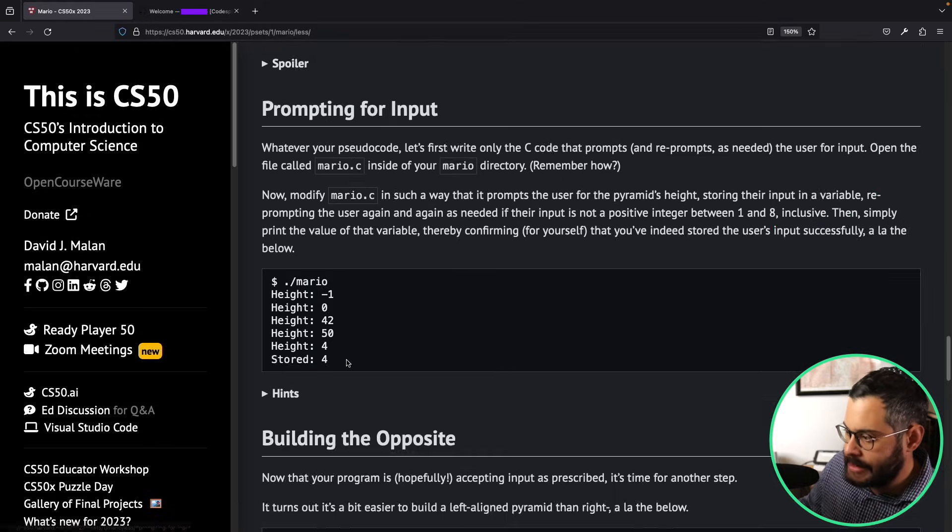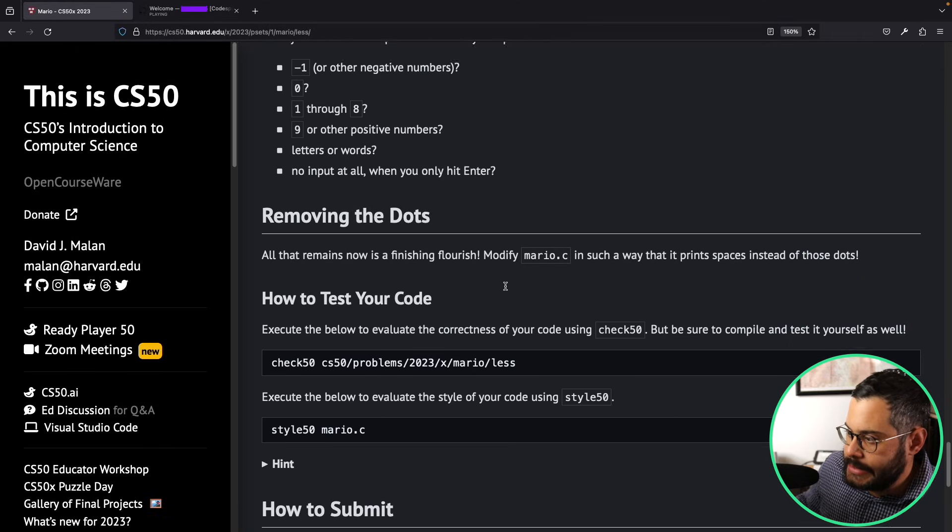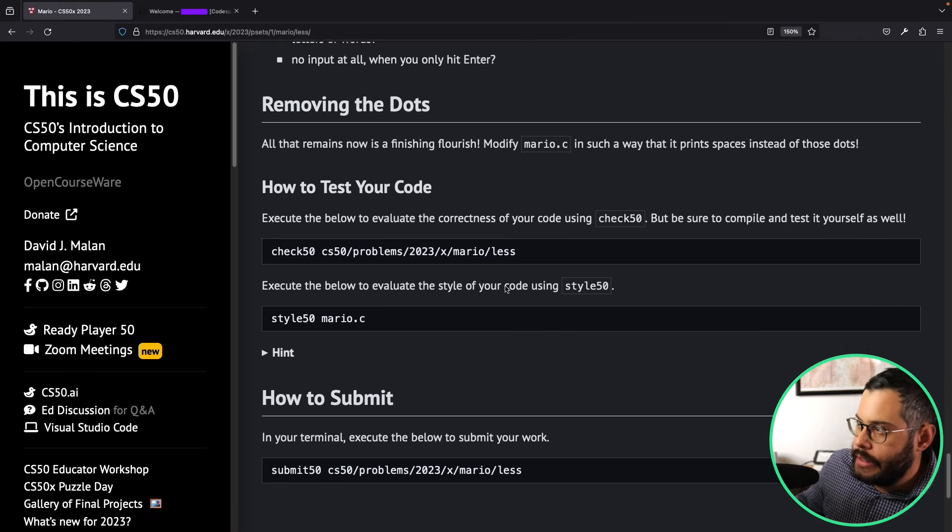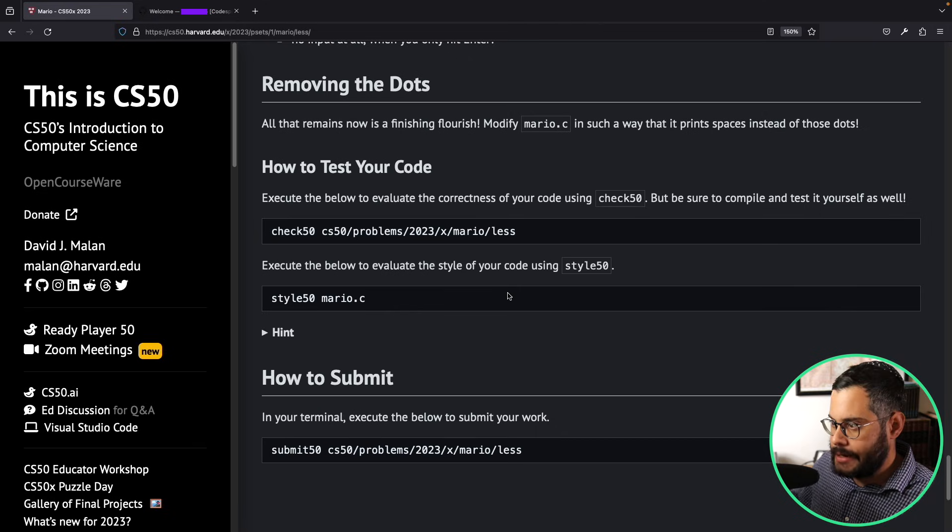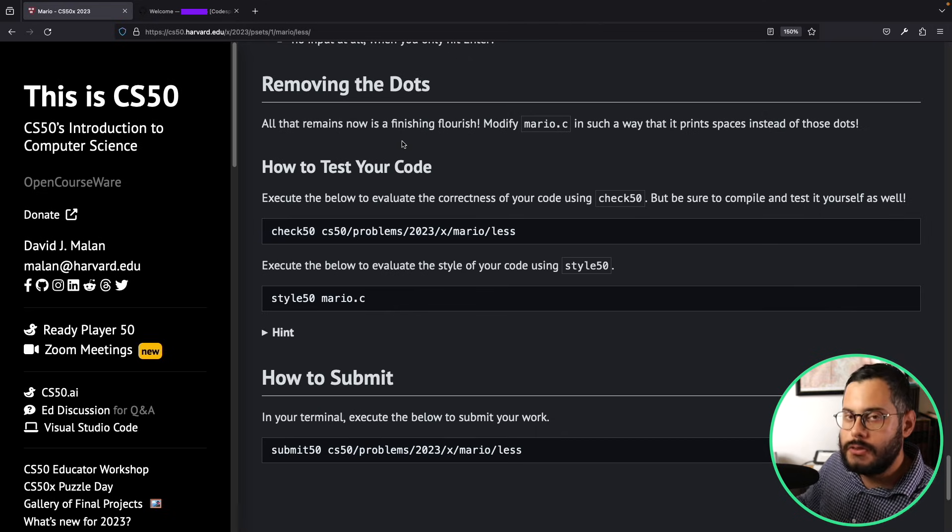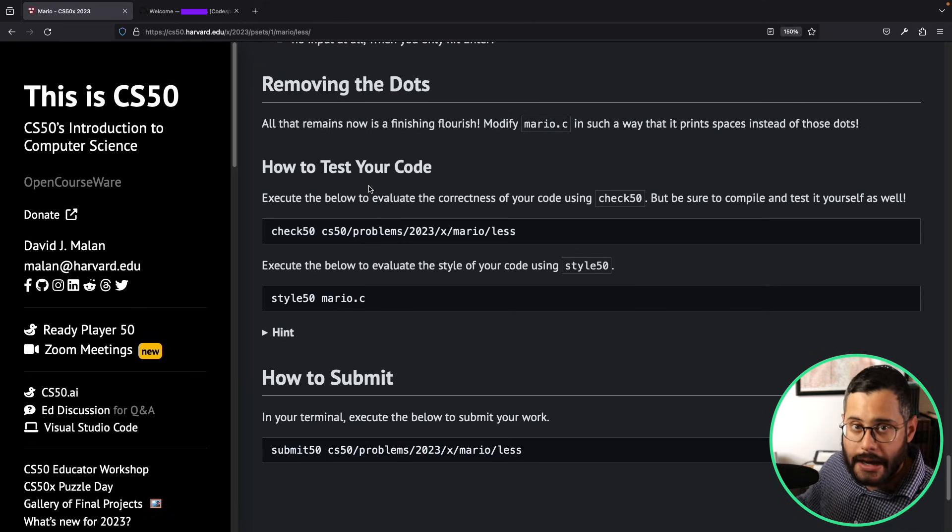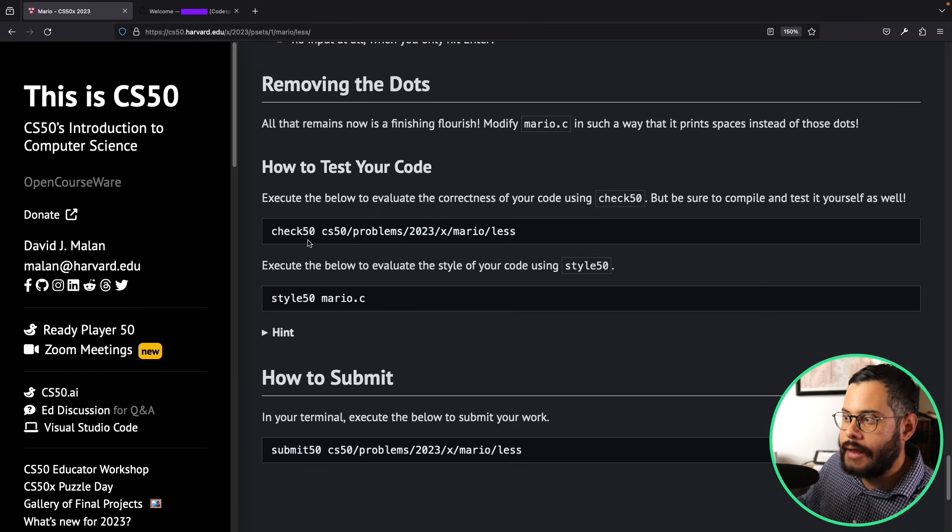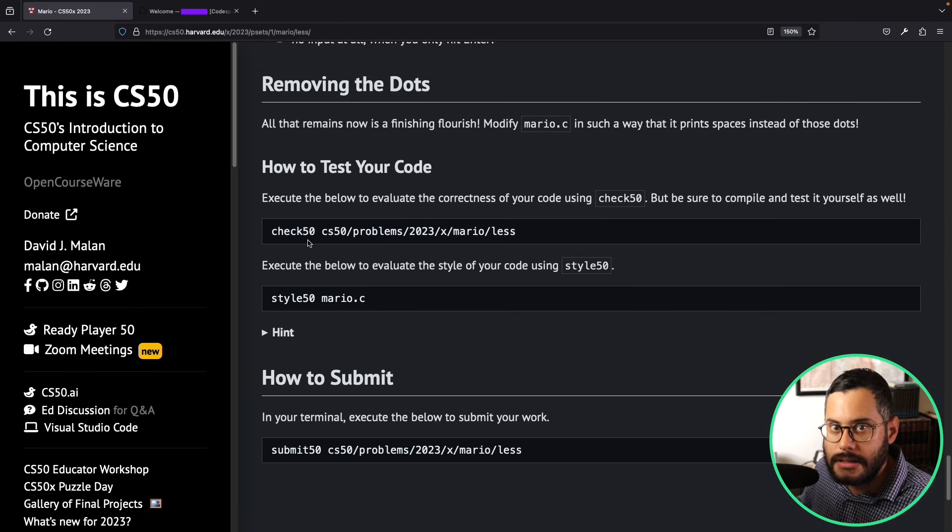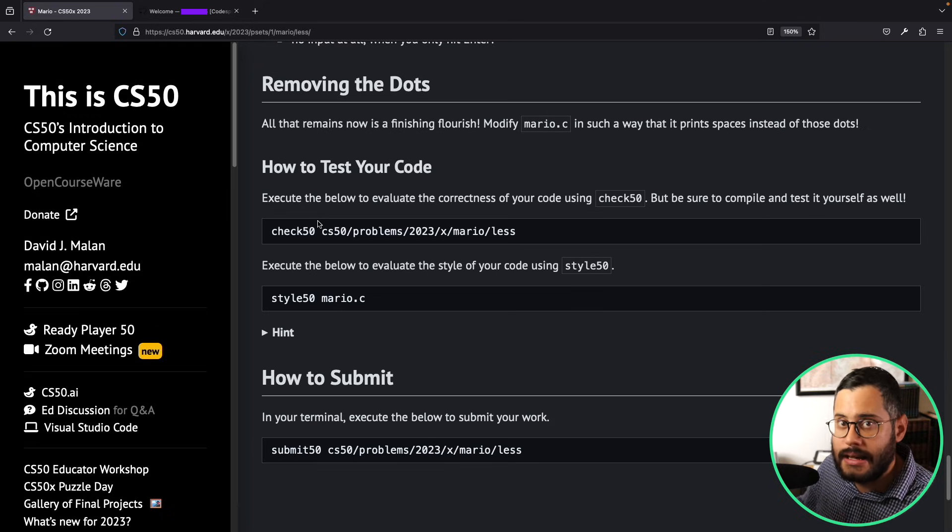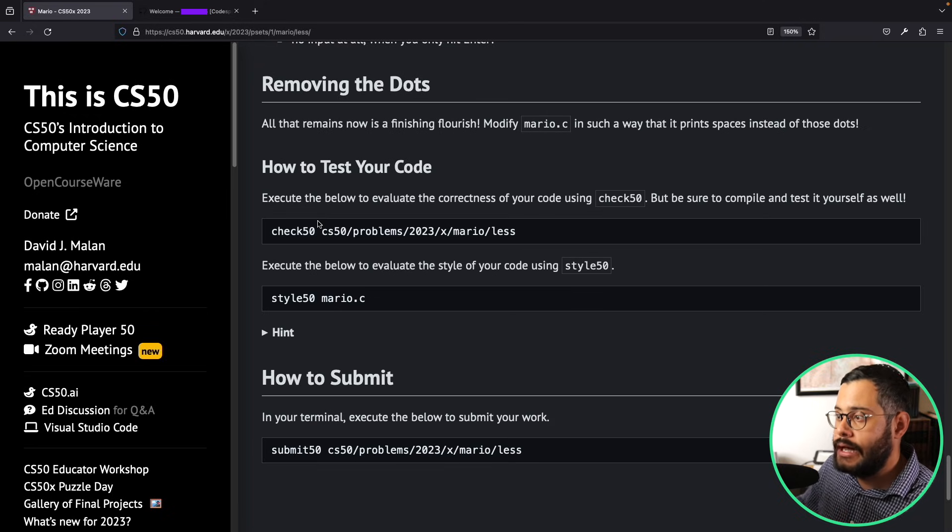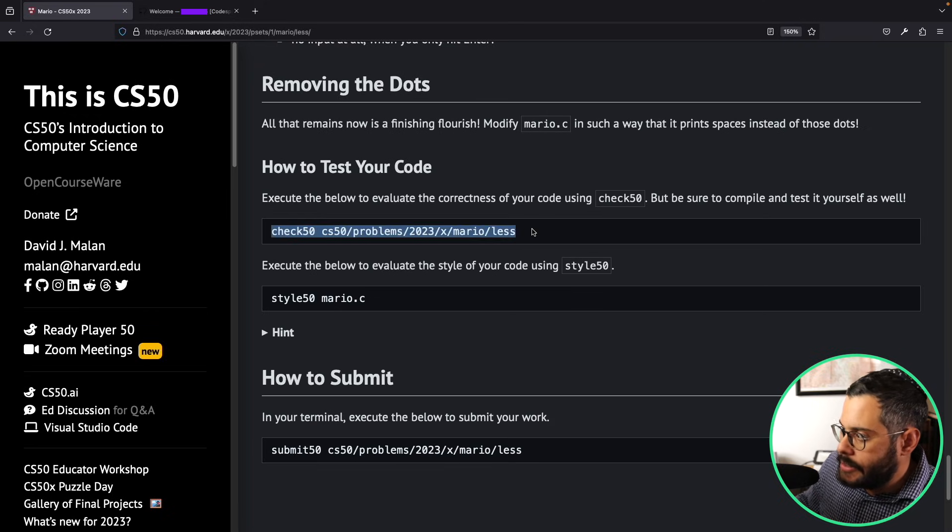And so we would just scroll down all the way down here and it'll tell us exactly how to submit our assignment. We need to do two things: first we need to test our code, and then we can submit it. Why? When you test your code, it'll give you a grade for it before you submit it, so you know if you're going to pass that assignment or not. So I'm just going to copy here this command.